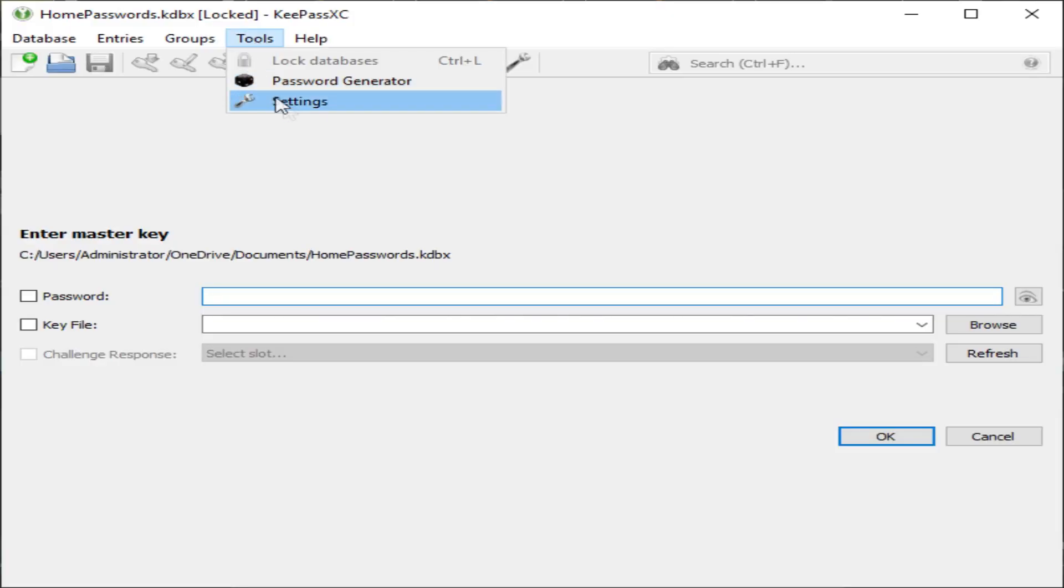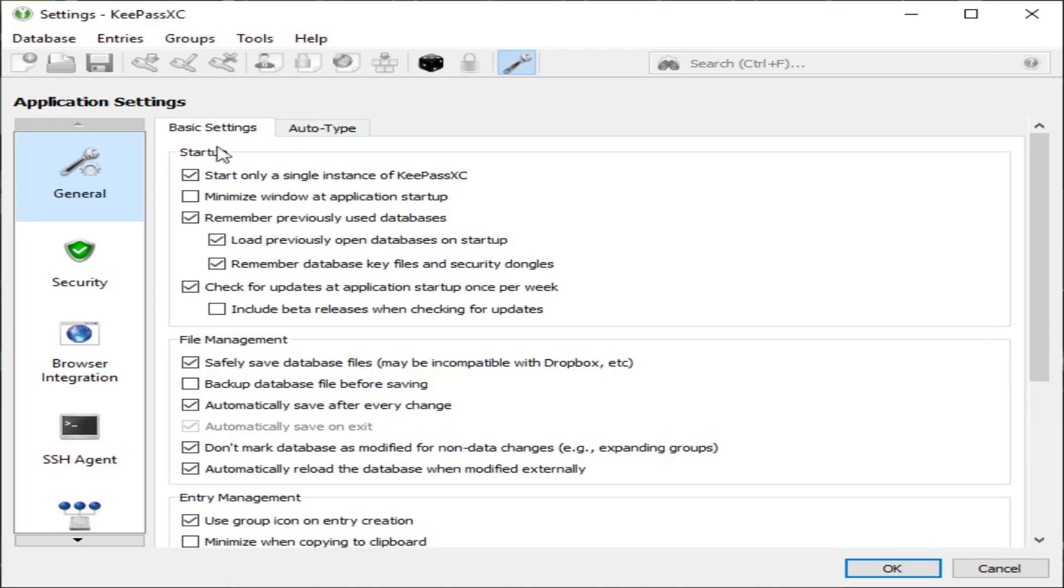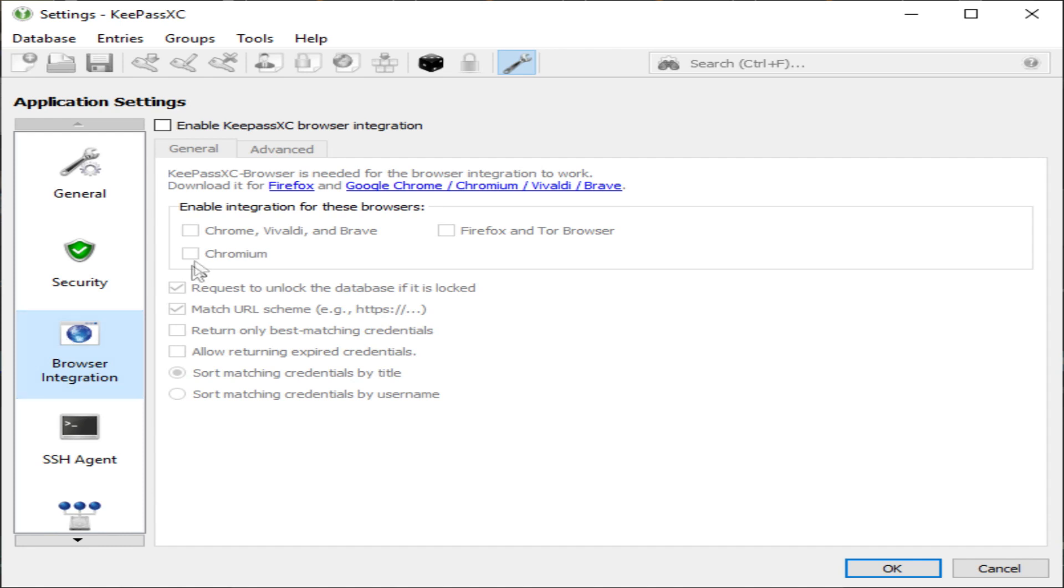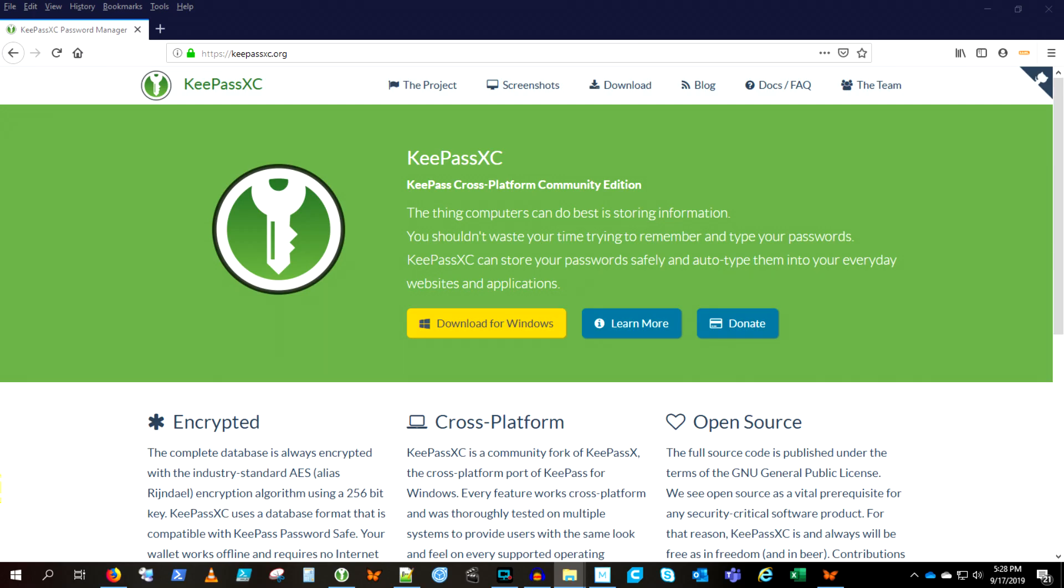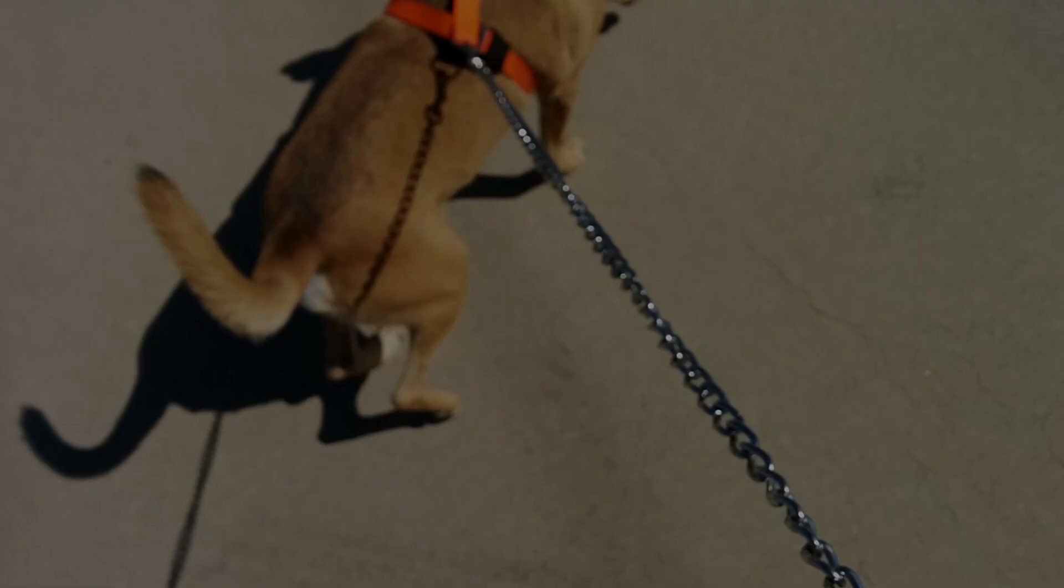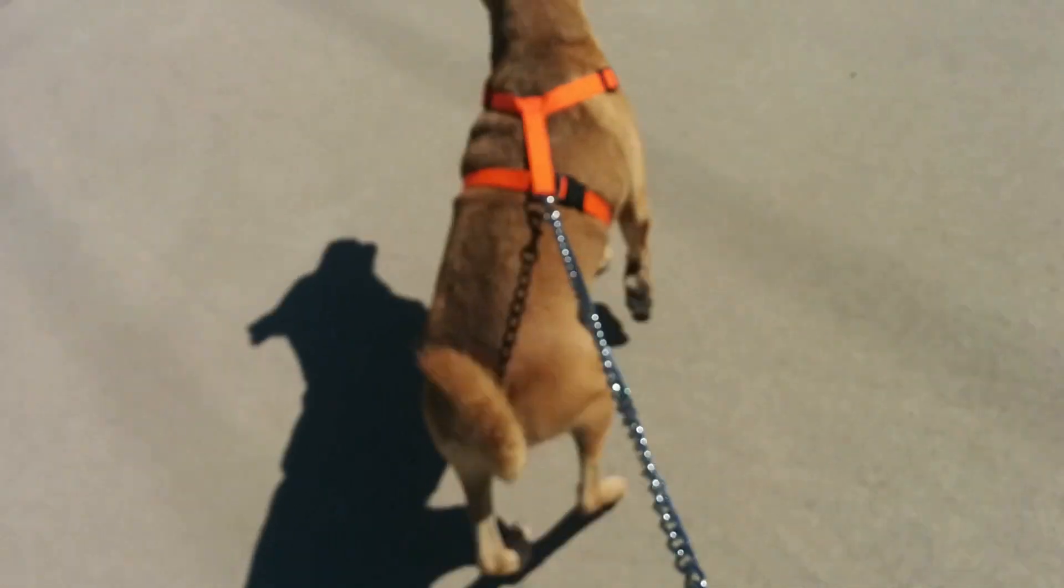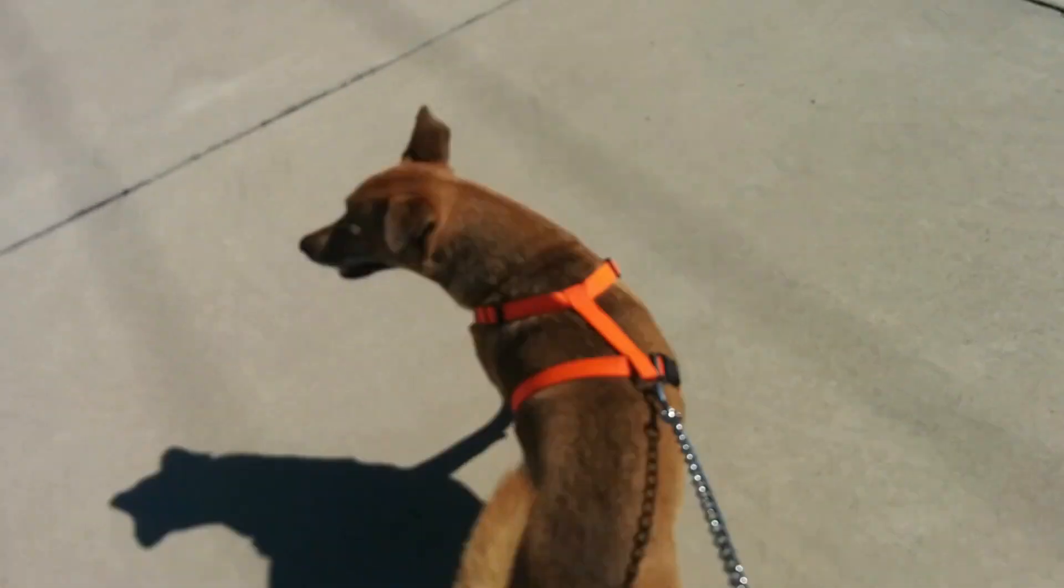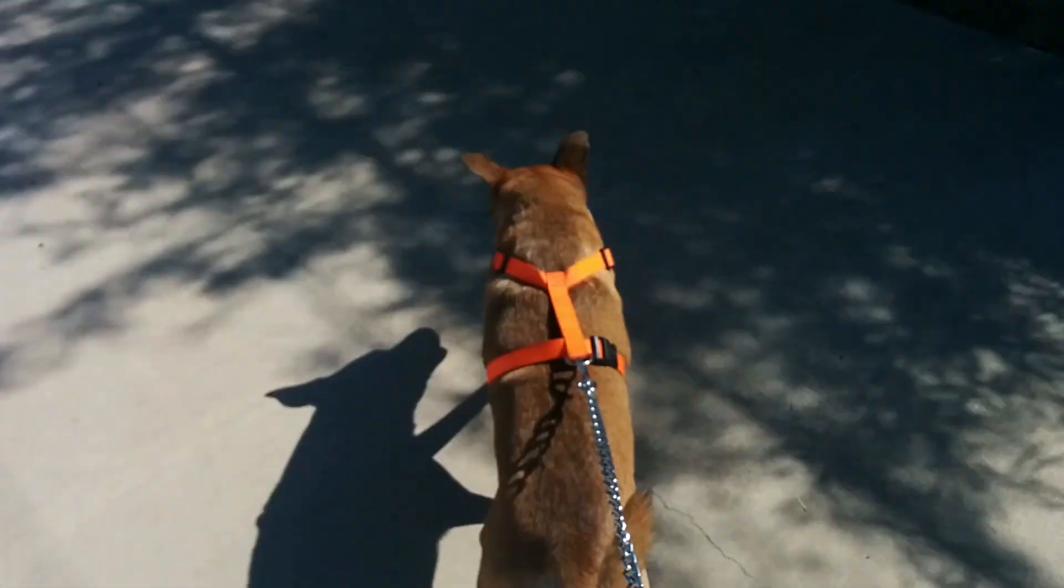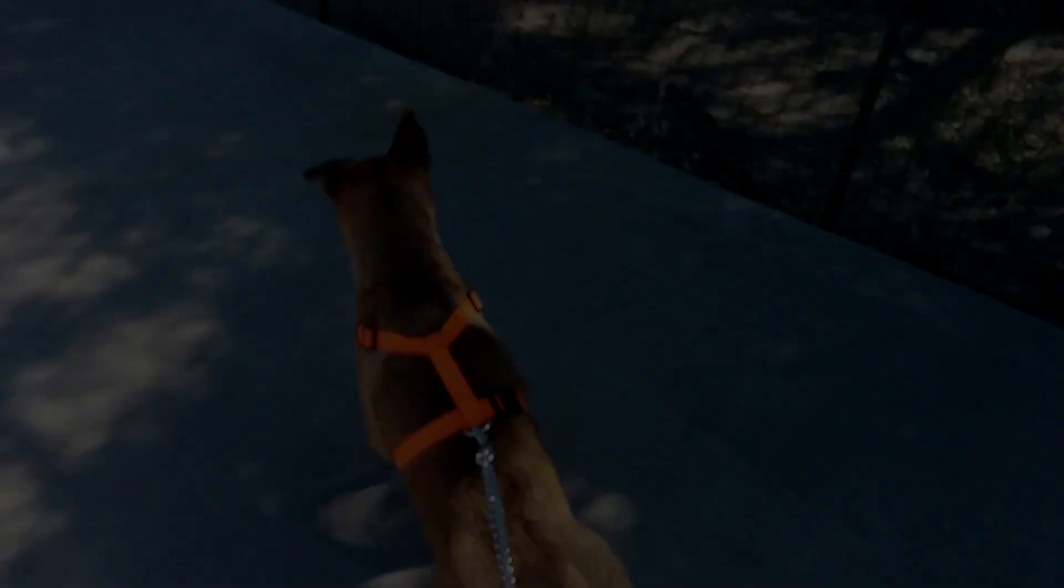Let's look at some settings. Under security you have this clear clipboard after 10 seconds setting. That is great because then you aren't inadvertently pasting your password somewhere. You can also enable browser integration. Feel free to check everything else out and let me know what you think. I hope that you benefited from learning about this password manager, KeePassXC. You can also check out this mobile KeePass to Android app that works with the same database. Thank you very much. Won't you please subscribe to Shotoku Tech? Thank you very much.